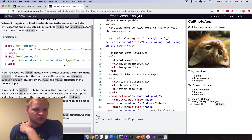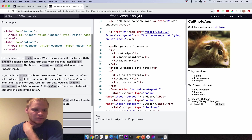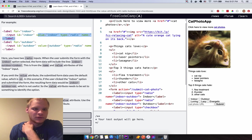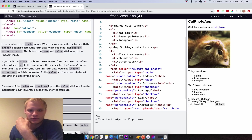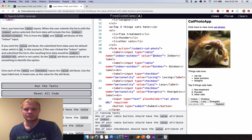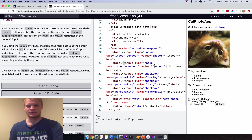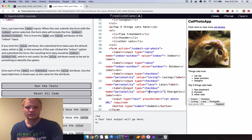Use the value attribute with radio buttons and checkboxes. The value is what gets submitted when you select that option — very important to have. Give each input a value matching its label text, like 'indoor' or 'outdoor'. Watch out — they're case sensitive, which tripped me up.